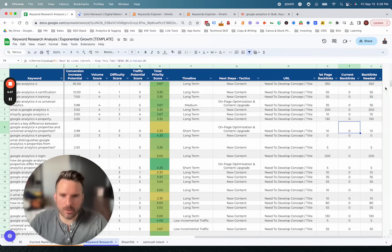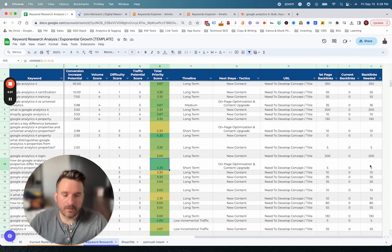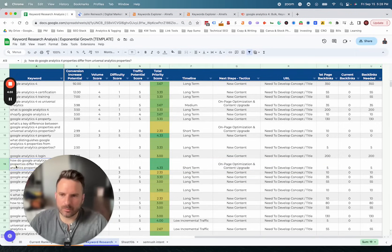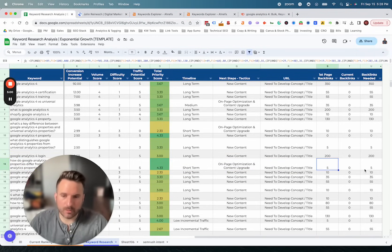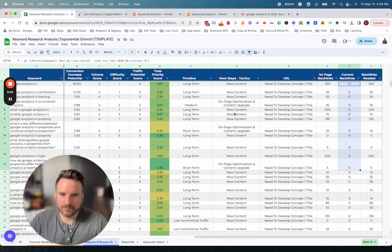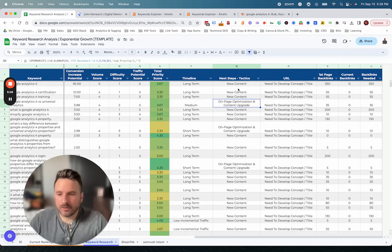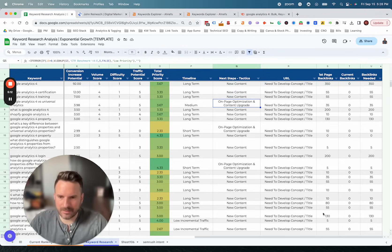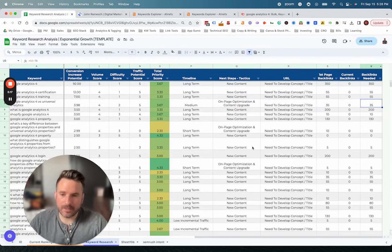This backlink data is another way to help prioritize. You can look at keywords with a high priority score but a low quantity of backlinks needed. For example, right away I can see a really long-tail keyword that has a high score with low backlinks required. You can also see if certain pages already have a lot of backlinks, which is notable. From here, we can start mapping out a plan to create new content, optimize existing content, and know exactly which content we need to drive backlinks to in order to build out a complete content plan.